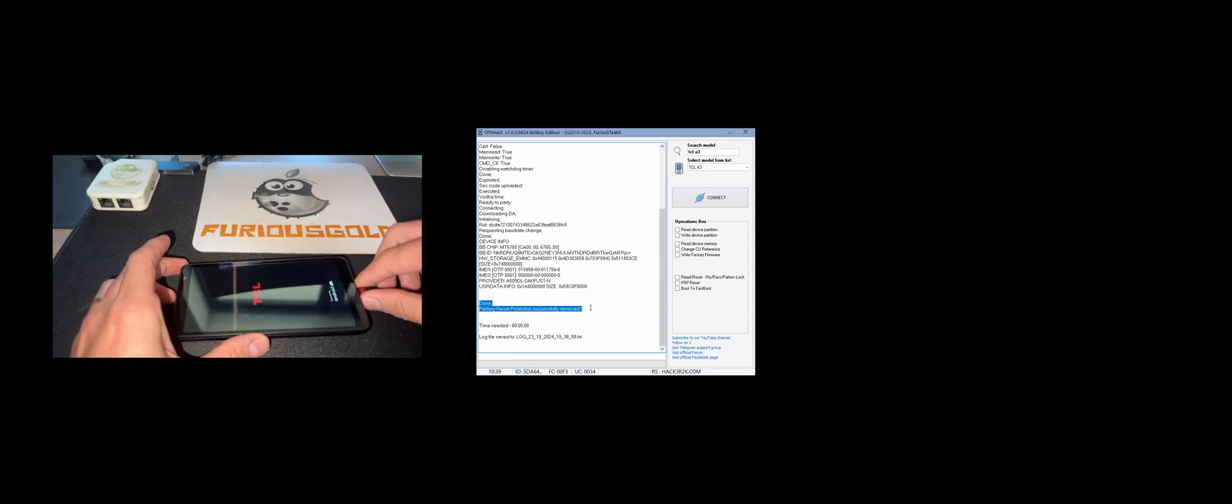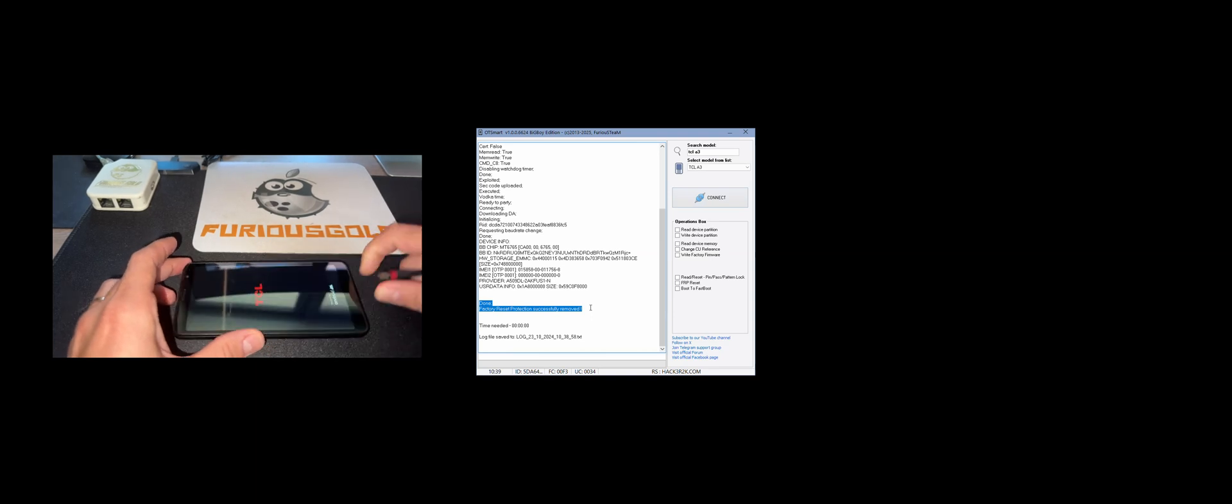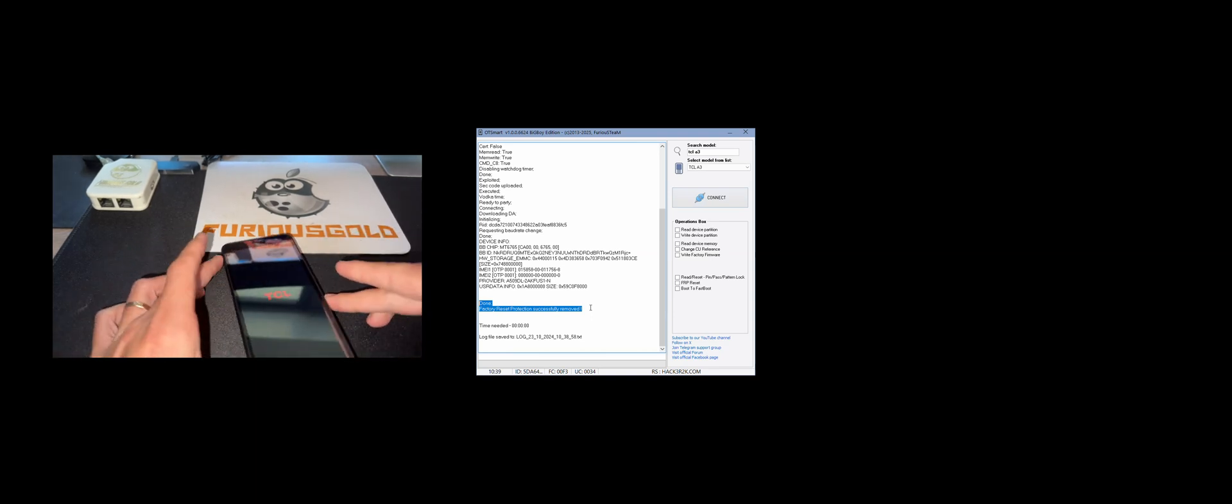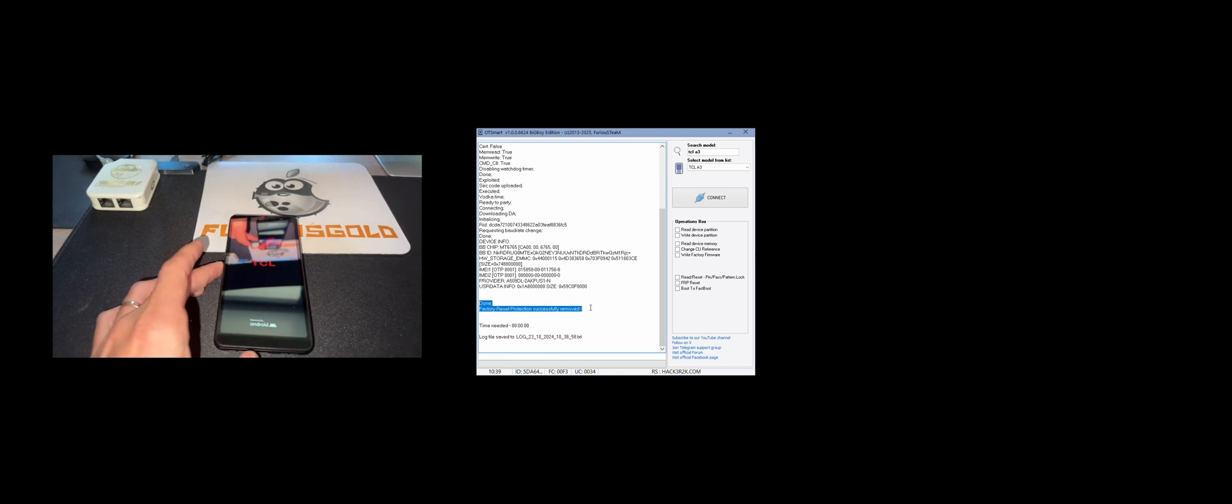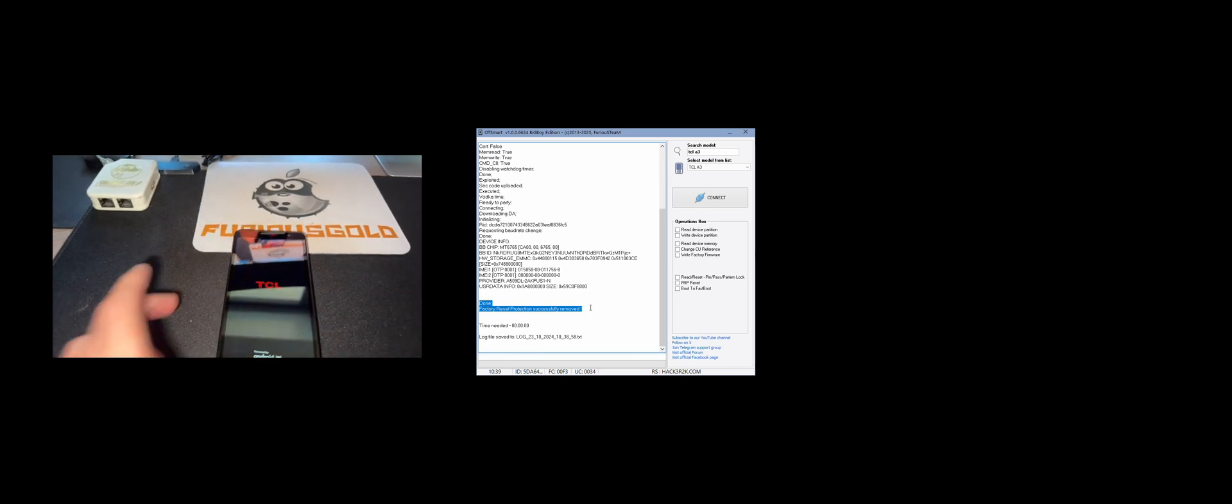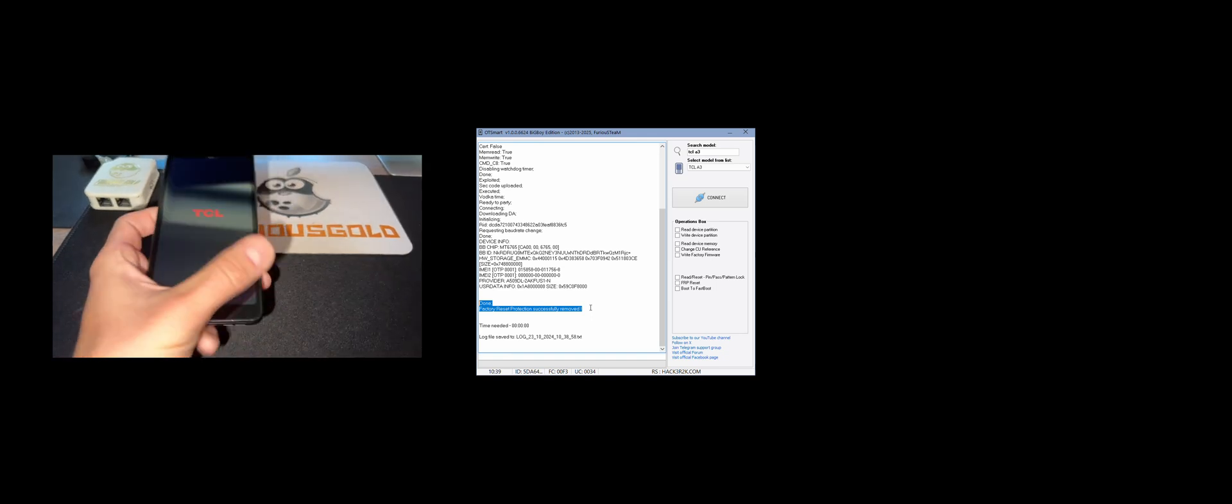Now let's remove the USB cable and wait for the device to power on and check if it still requires the Google account. Let's go.